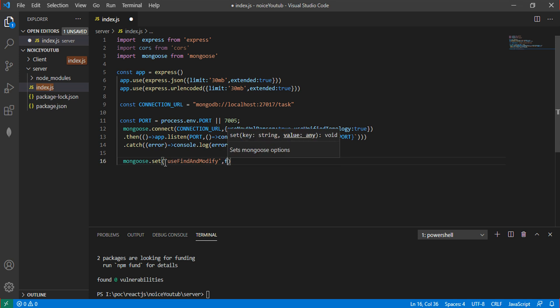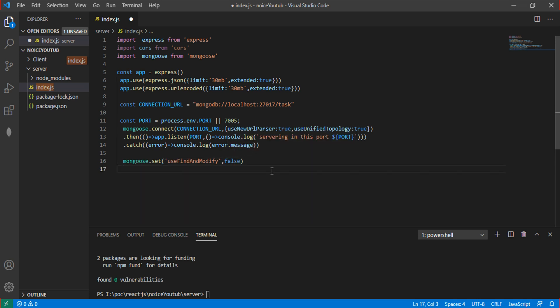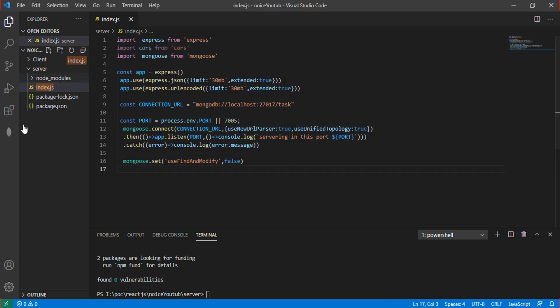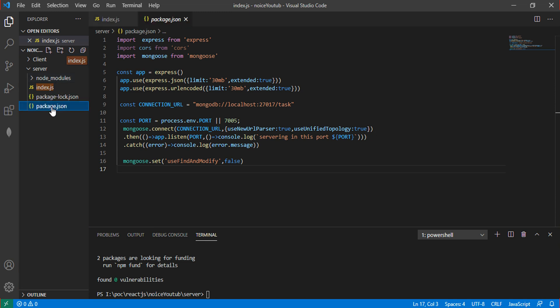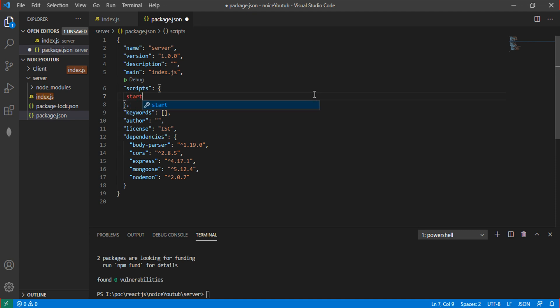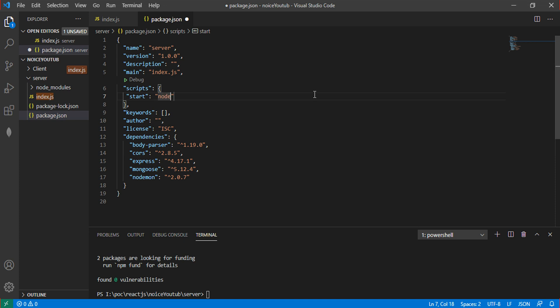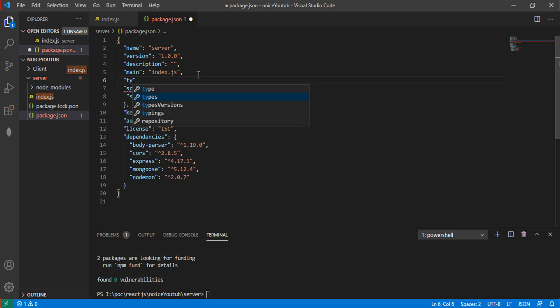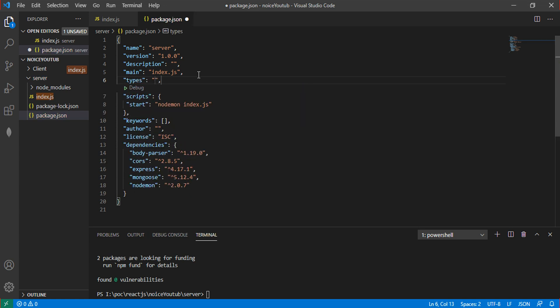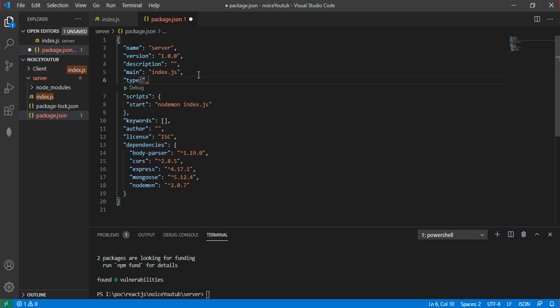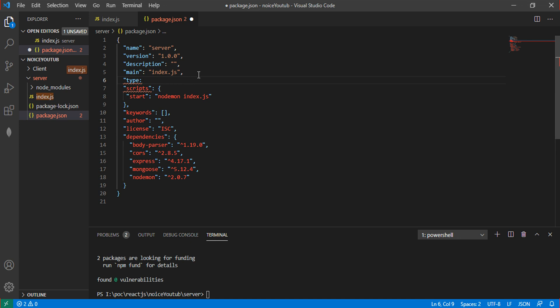Save the file. In package.json, add the starting point using nodemon. Set the start script to nodemon index.js. Also add type: module to use ES6 imports.